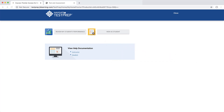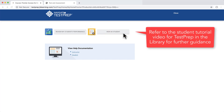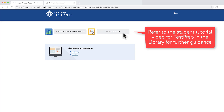To explore Test Prep as a student, click the View as Student button on the launch page. Refer to the student tutorial video for Test Prep in the library for further guidance.